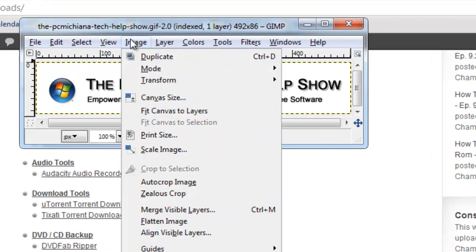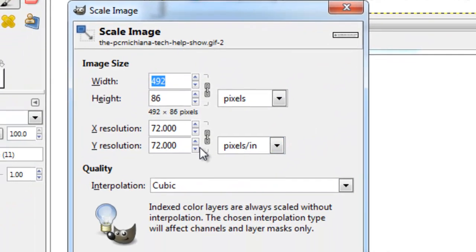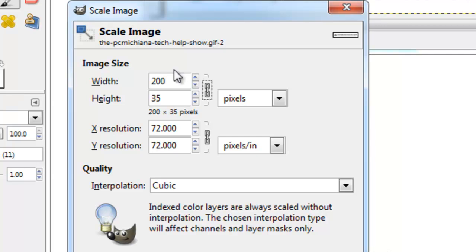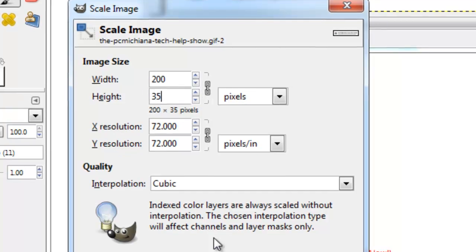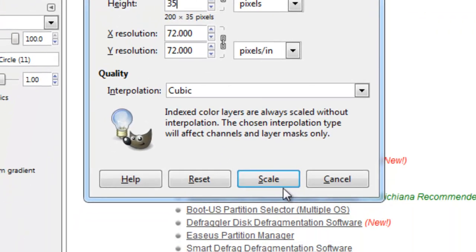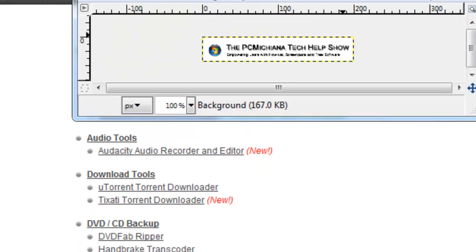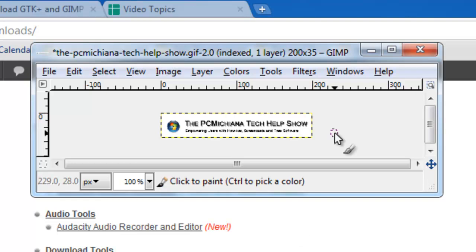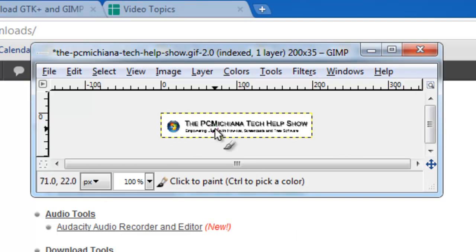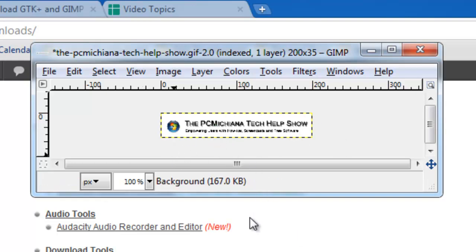And you just do Image, Scale Image, and then you want to select, maybe you want the image to be only 200 pixels wide. Now this is important. You press Tab after typing in the width and it'll actually automatically adjust the height to make sure they're proportional. And then select down here the Scale button. And as you can see, it'll actually scale the image appropriately. Now it's very tiny in my case, so it kind of pixelated it. But that's how you resize an image.